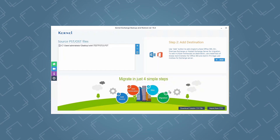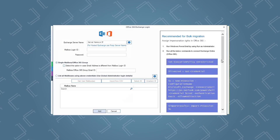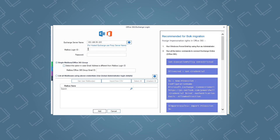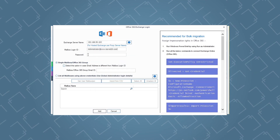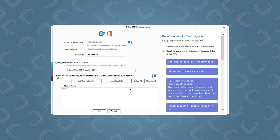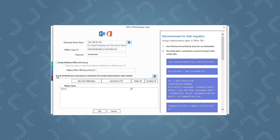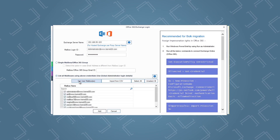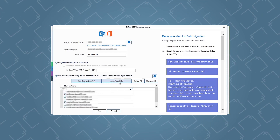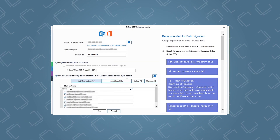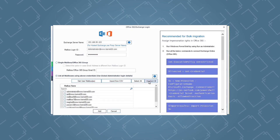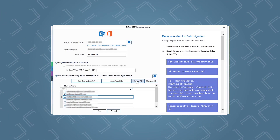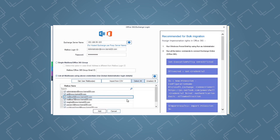Once PST files are added, you can add an exchange account in the Add Destination section by clicking the Add button. Just like the backup process, enter the credentials for the exchange account and select the option to list all mailboxes using the above credentials to restore data to multiple mailboxes. Then click Get User Mailboxes. You can also import exchange mailboxes from a CSV file if you have one. All the mailboxes will be shown in the tool. You can select specific mailboxes or select all by clicking Select All, then click the Add button.